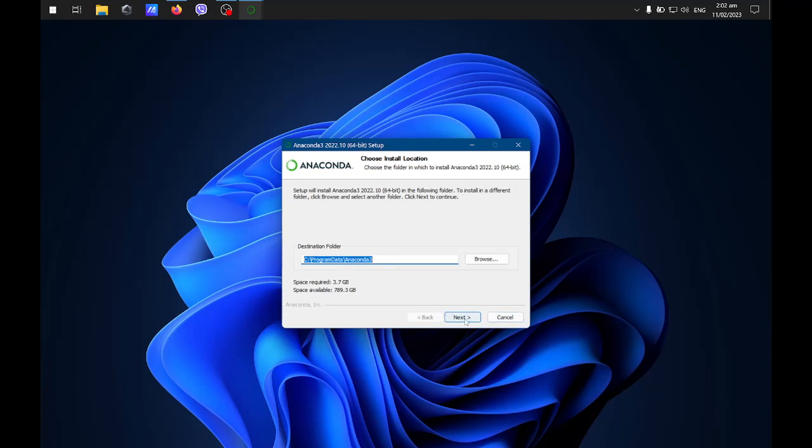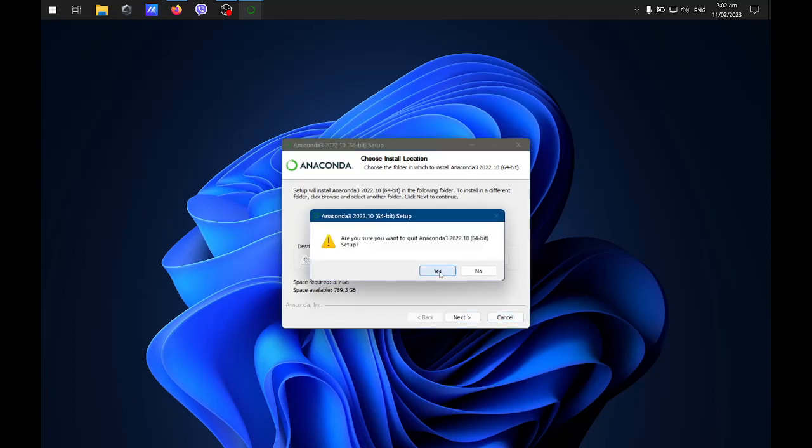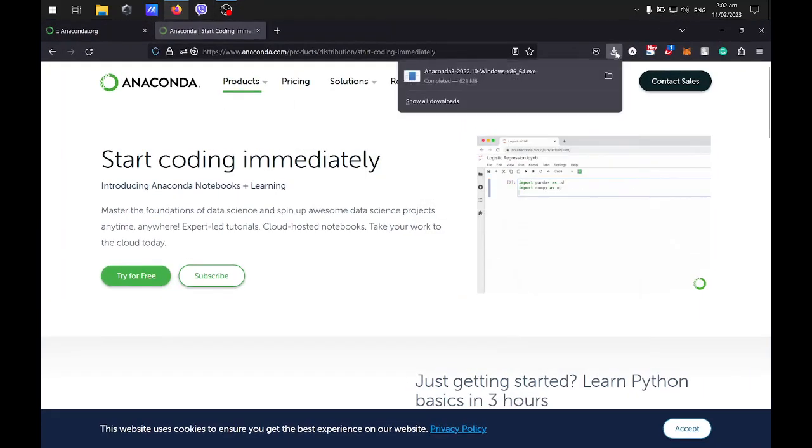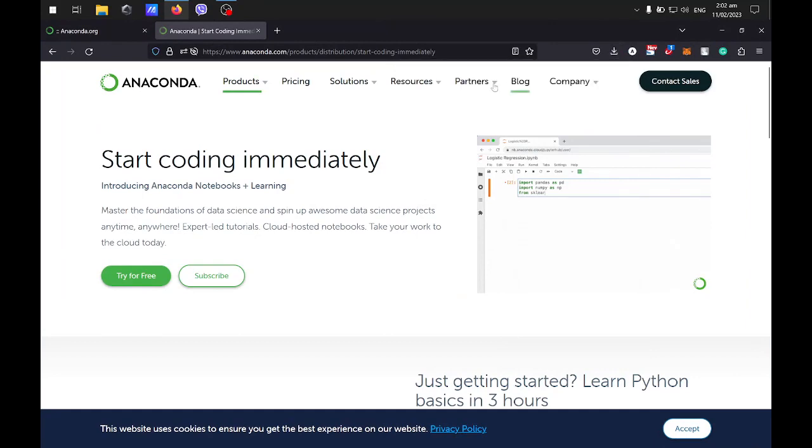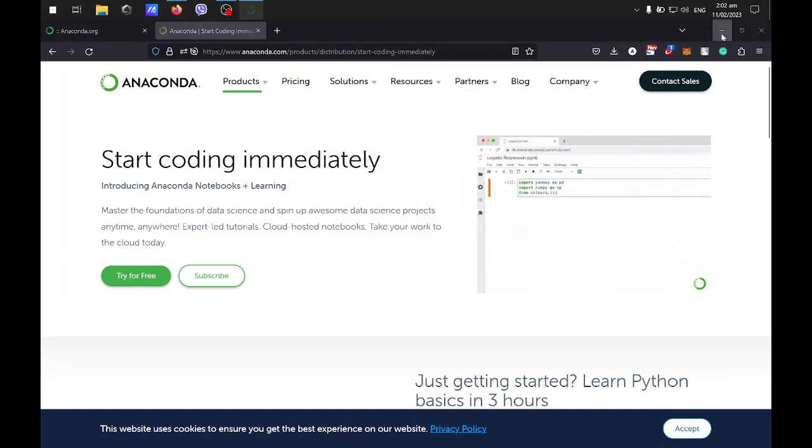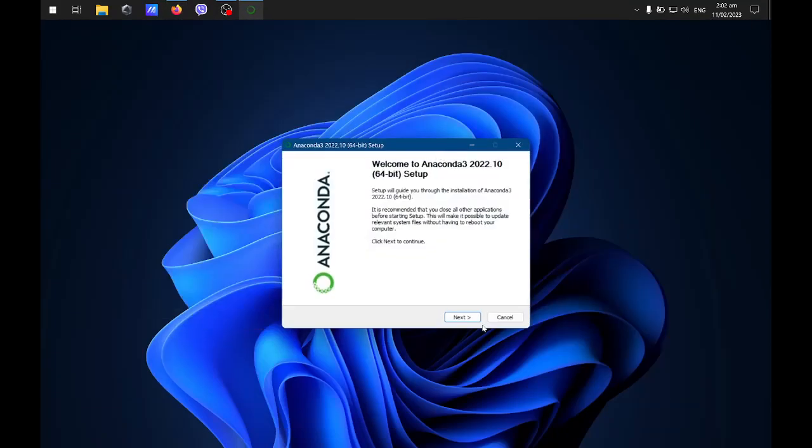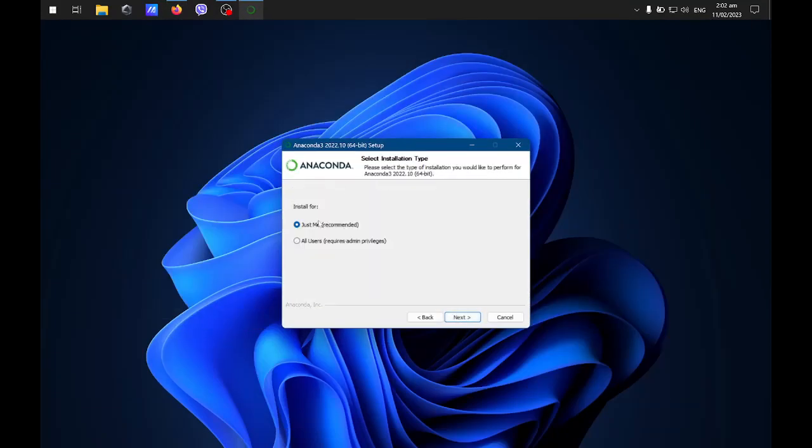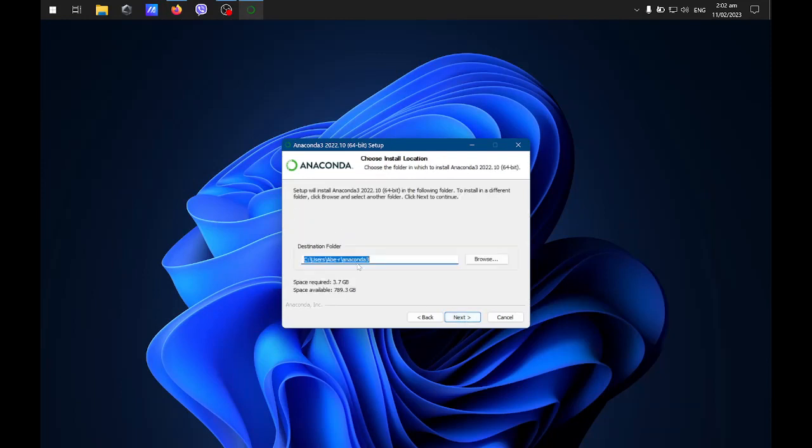I think it's better to install it in the user folder, so I'll open again, agree, and then I'll just check JustMe since I'm the only one using this machine. All the installer will be installed under my folder.